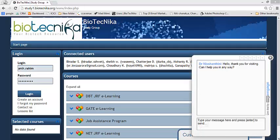Hello everyone, welcome to Biotechnica's e-learning portal which is located at study1.biotechnica.org.